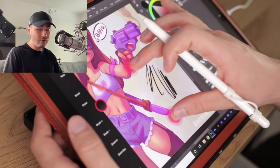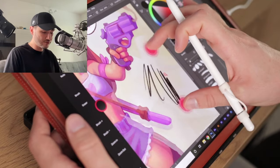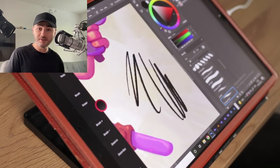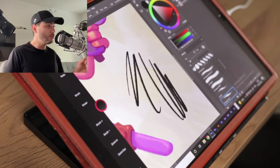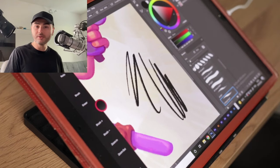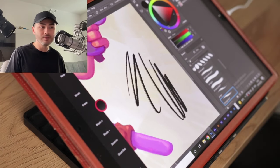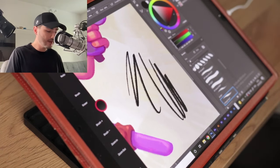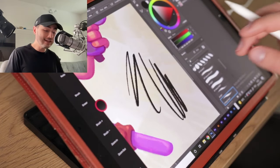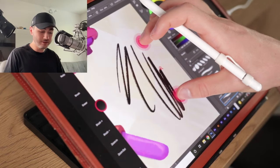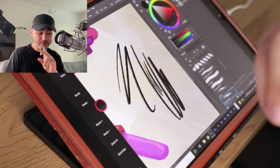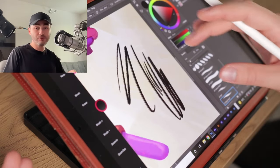I didn't even tell you about the gestures. I have a Wacom Cintiq that I normally use to paint, but that thing costs something crazy like two thousand five hundred to three thousand dollars — and that's the non-touch option, which means I cannot zoom in and out with my fingers on the Cintiq.